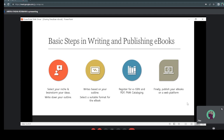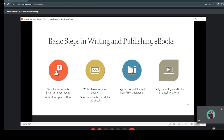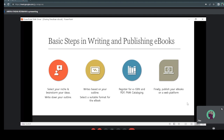Next, select a suitable format for the ebook — usually it's PDF. There are also certain rules you have to follow, for example the size of the ebook and avoiding sensitive topics. After that, you can register for EISBN and BDP, which is the Pustakaan Negara Malaysia cataloging. Finally, you can publish your ebooks on a web platform. You can either create your own website and share it with friends, or hire a website platform to publish your books — that depends on your selection.